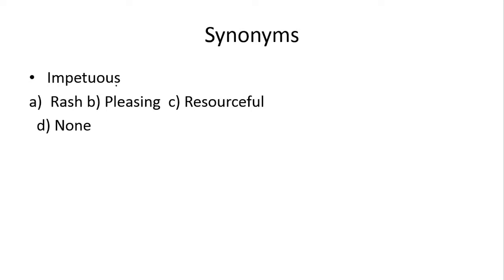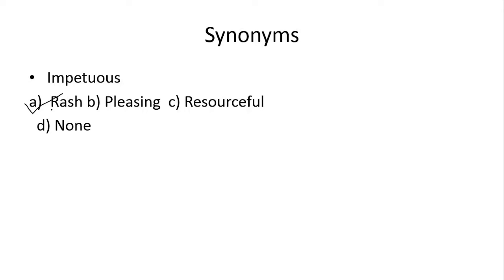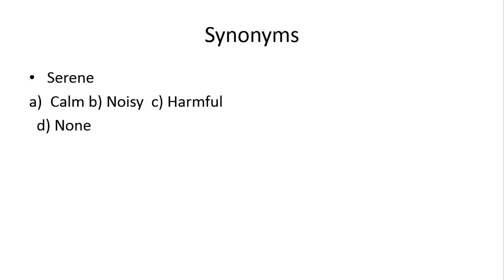Next, impetuous. Acha, yeh joh word hai na, aap isko dekh sakte hai, ke yeh basically impulse se nikla hai. Yani impulse, so short duration ke liye, joh wakya ho jata hai, usko impulse kehte hai. To impulse ka, aapke paas impulse hai, aapko andaza ho sakta hai, ke impetuous ka matlab hai rash. Rash yani ke jaldi. To isliye aapke paas a option teek hai.